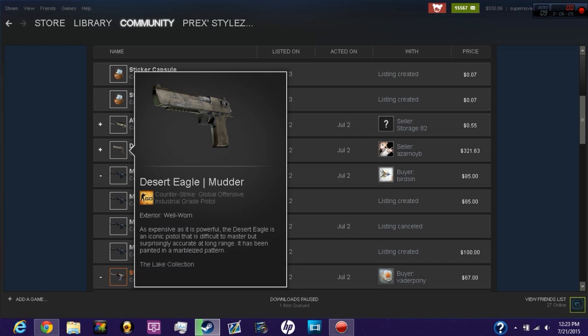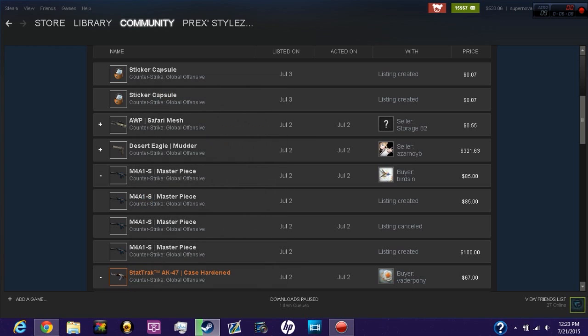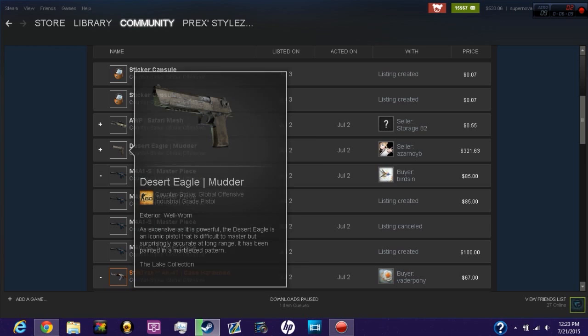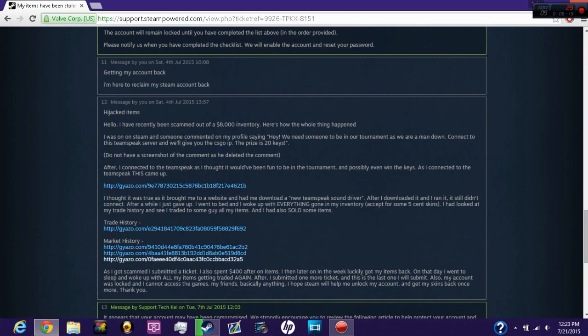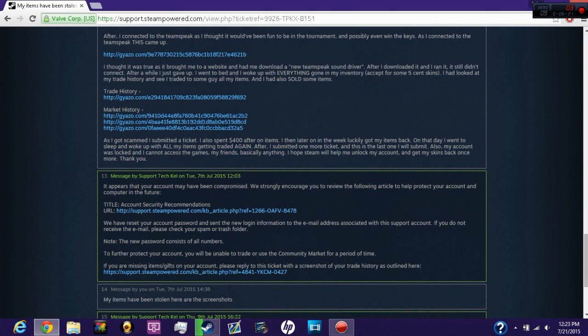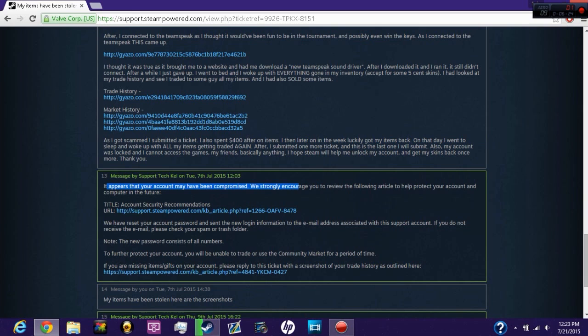It's not even field tested minimum wear factor, it had to be well worn. You could have at least got me factory new or souvenir, but no, you want to get me a Desert Eagle Mudder well worn. He bought it for $321 on my account. All this market history shows my account was compromised.